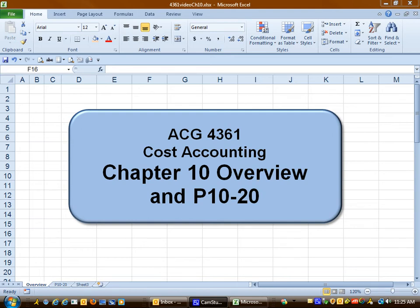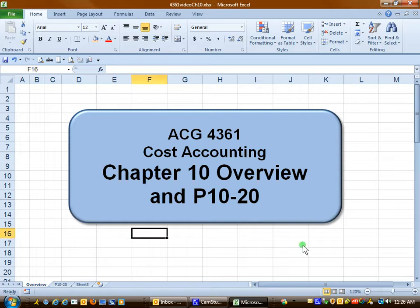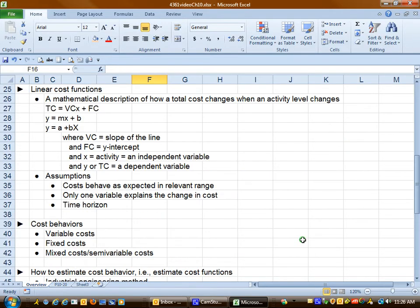In this chapter we'll talk about estimating cost and we'll also look at problem 10-20. Let's look at some conceptual aspects of estimating cost.